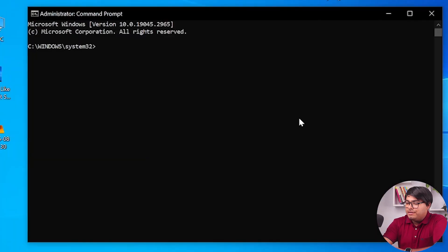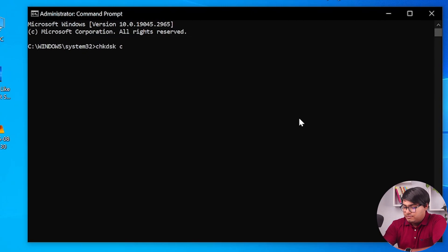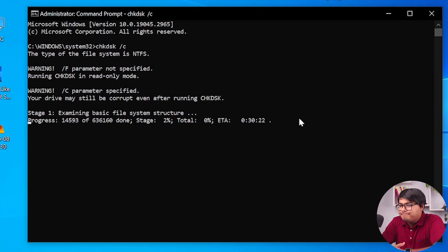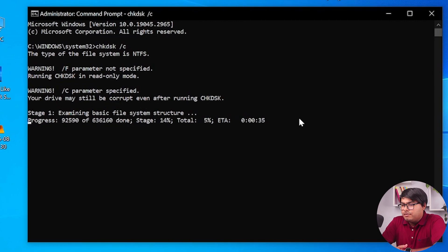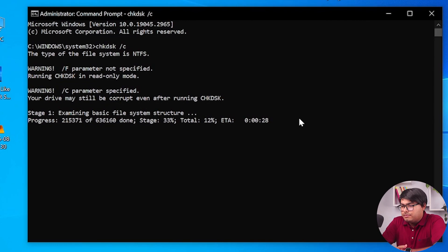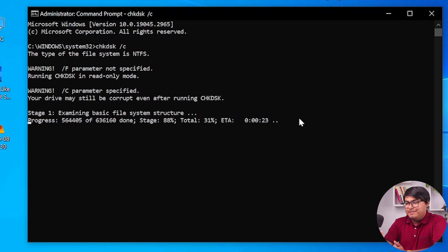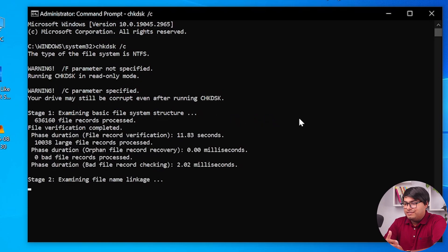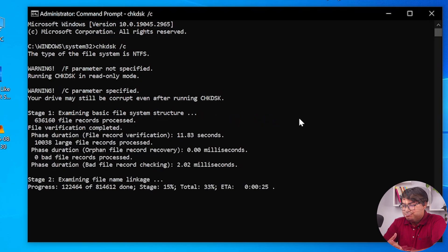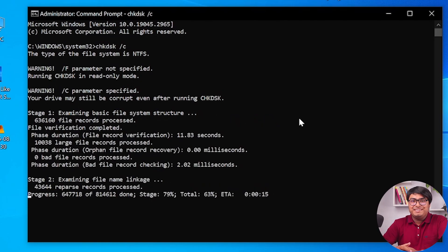Now we are going to type down CHKDSK. As you can see, our disk checking has been started and the progress bar is now being shown. Now you're going to have to wait until the progress is completed.